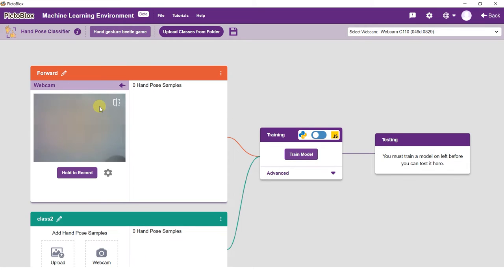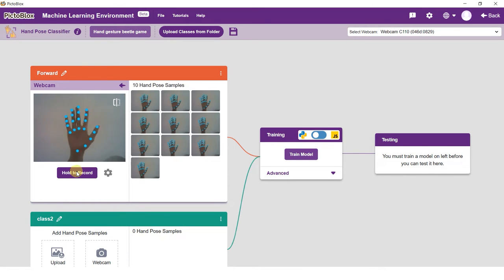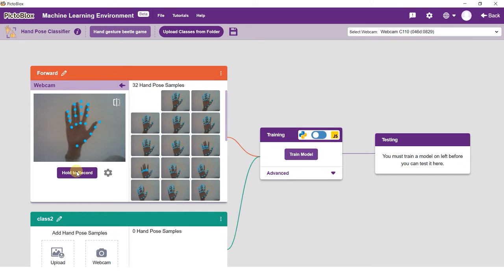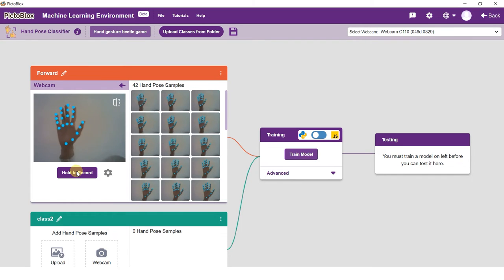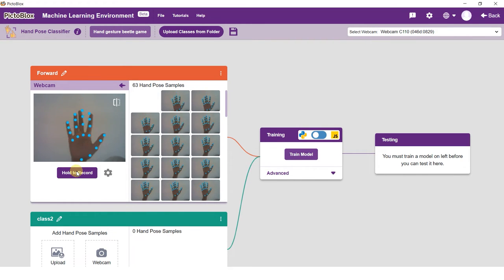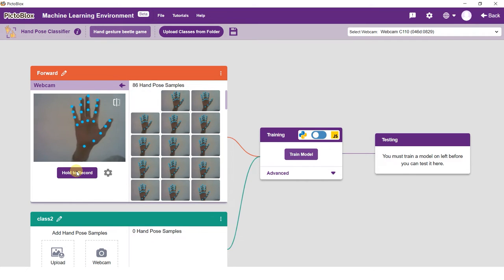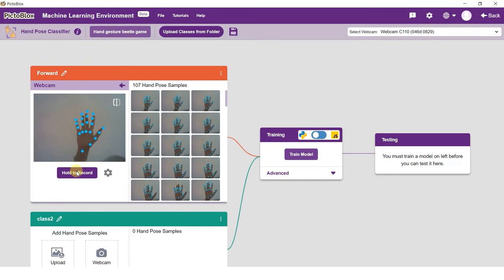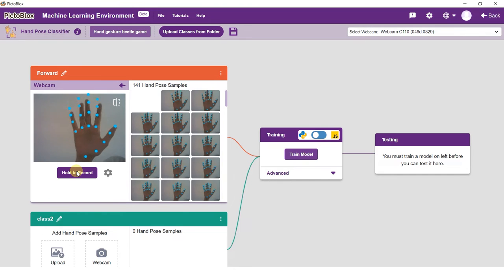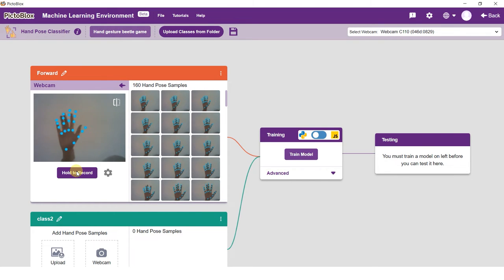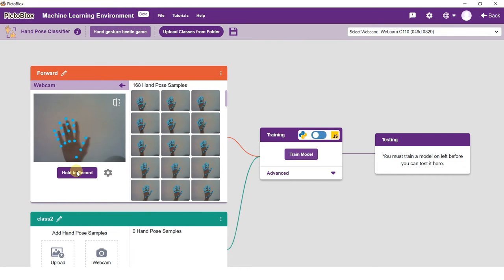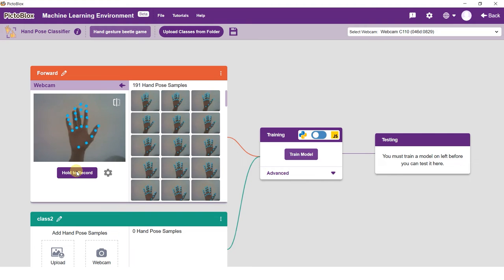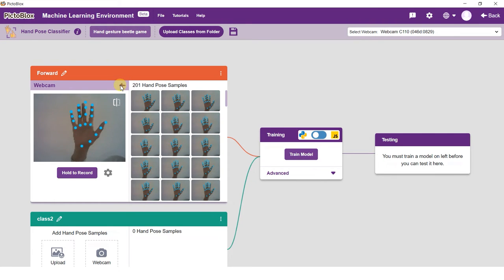Put your hand in front of the camera and you shall see the data points line up. If the data points do not line up, the classifier will not take inputs. Use the face of your palm to capture samples for the forward class. You need at least 20 samples for the model to train. For this example, take around 200 samples for each class. If you want to delete a sample, hover over it and click the delete button.